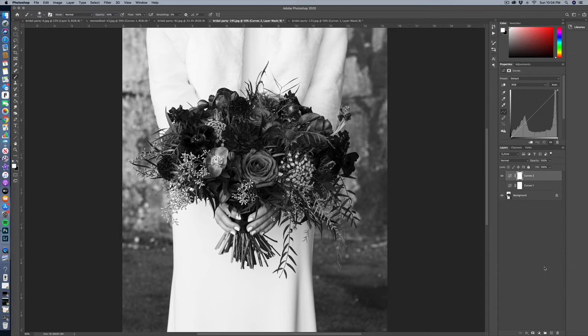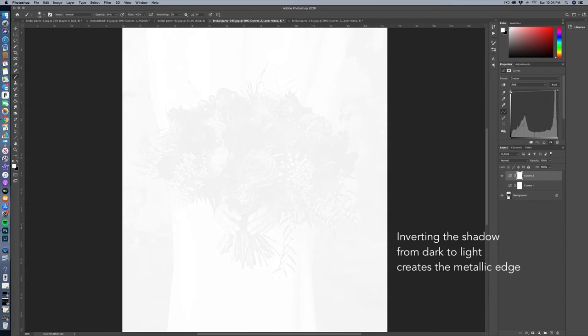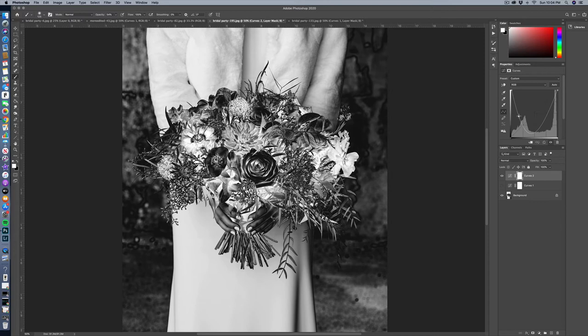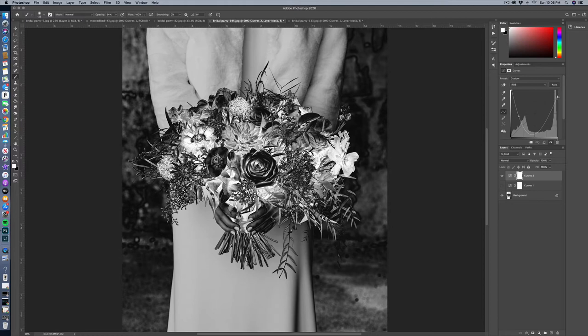So what I did again is I lightened my shadows. I'm going to bring down the darker mid-tones a little bit. I got a lot of contrast there. Maybe I'll bring my highlights down. Some tutorials will say don't mess with the highlights. Whatever, let's try it out.